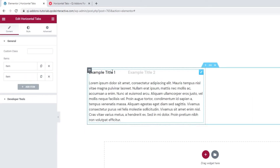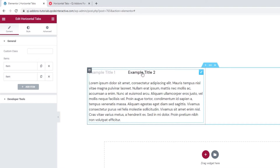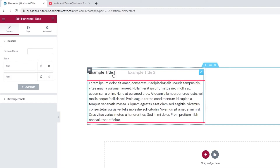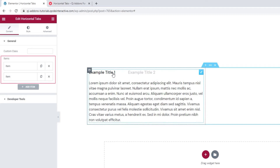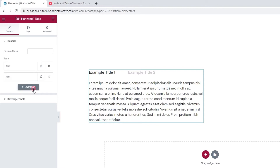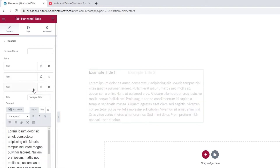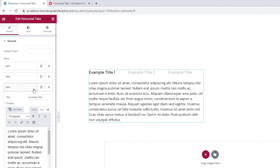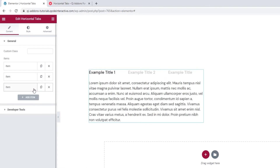By default, the widget looks like this. It has two tabs, Example Title 1 and Example Title 2, and both contain some placeholder content. Each is represented by an item on the left. And you can add more items by clicking on this button here. I'll just add one more so I have a total of 3 items.